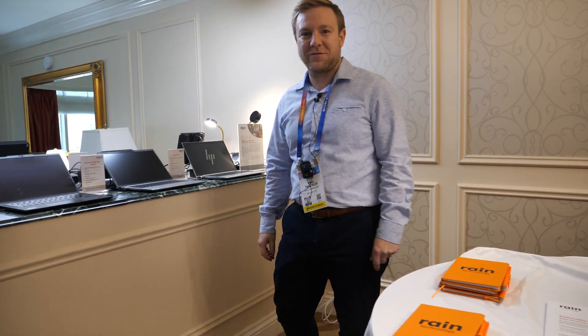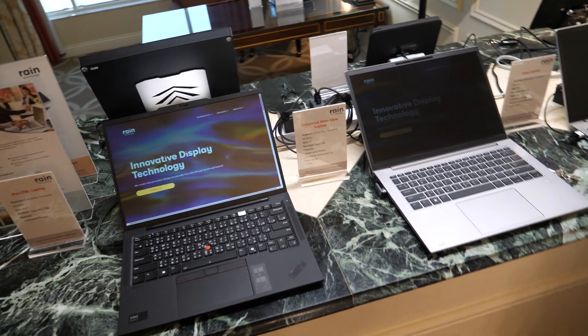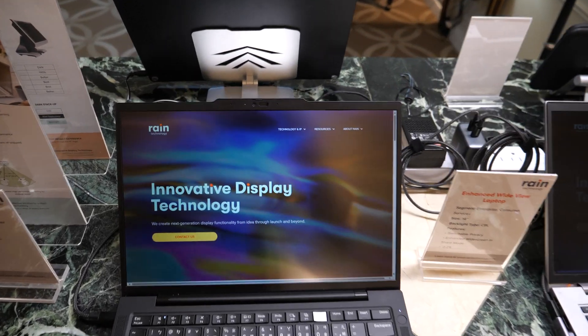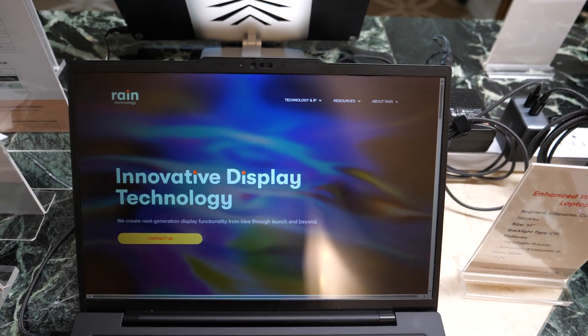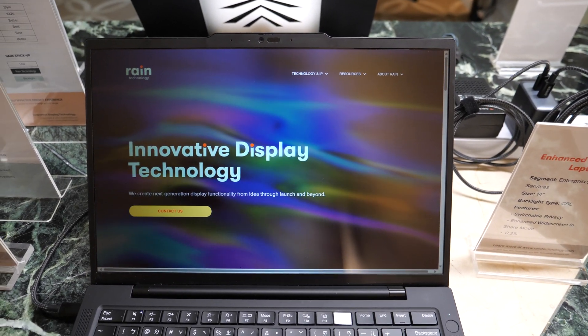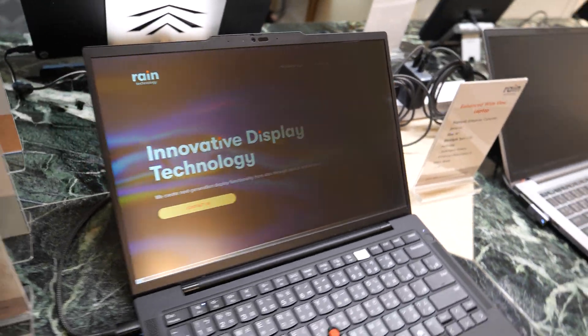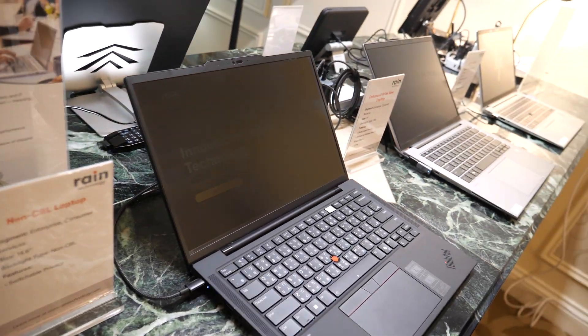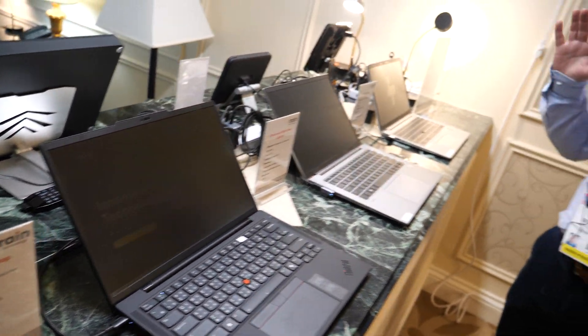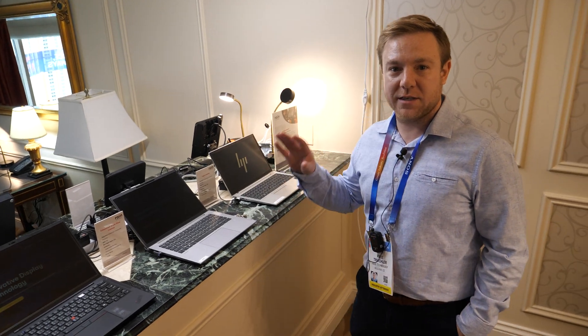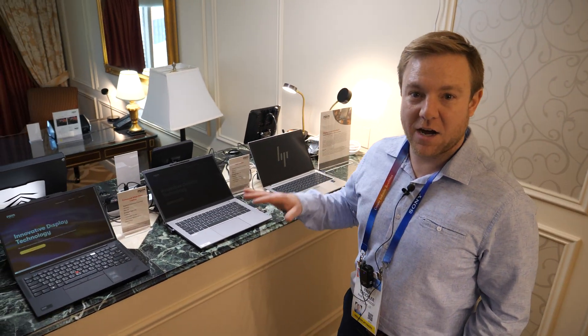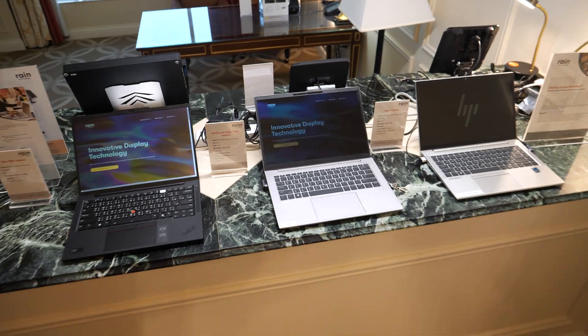Hi, I'm Paul Treichler from Rain Technology, excited to show you some of our demos of switchable privacy. These are shipping millions of units every year in laptop and point-of-sale. These are all demos — none of these are actually units in market. They're showcasing some of our technology that's in development now and ready to be put into commercial products.